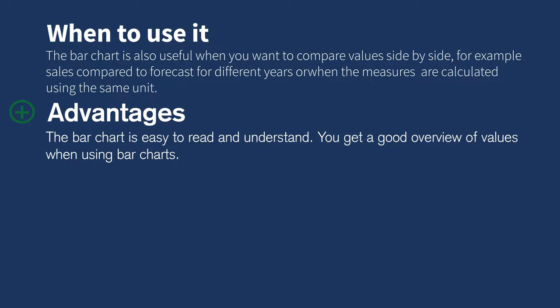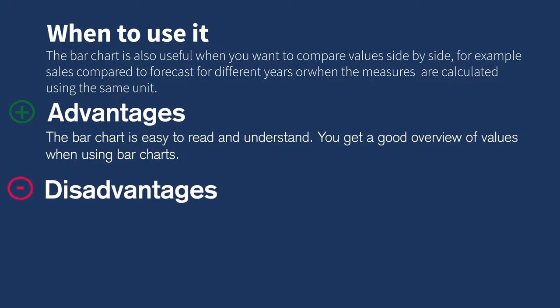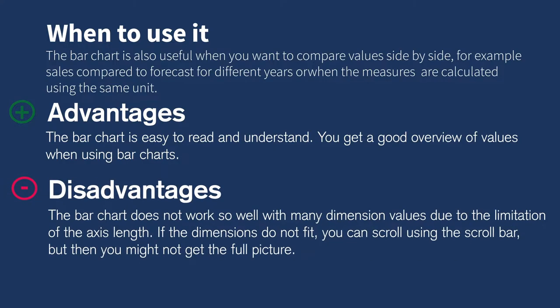The bar chart does not work as well with many dimension values due to the limitation of the axis length. If the dimensions do not fit, you can scroll using the scroll bar, but then you might not get the full picture.